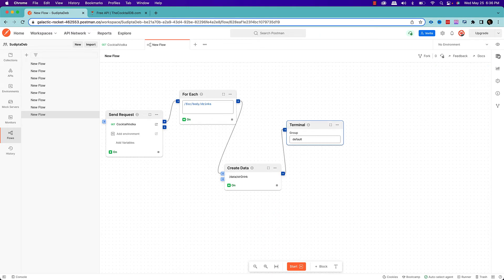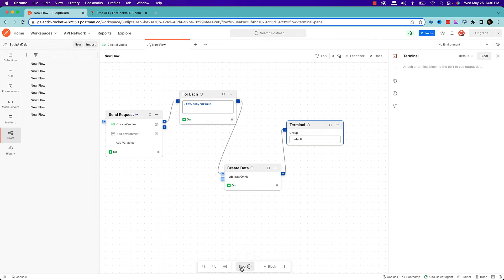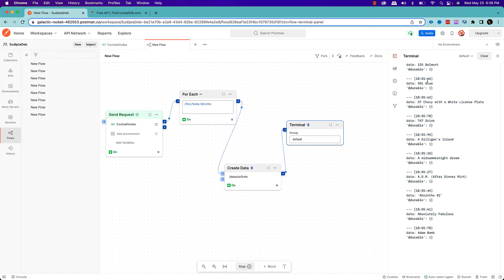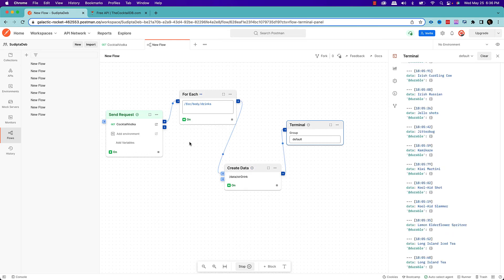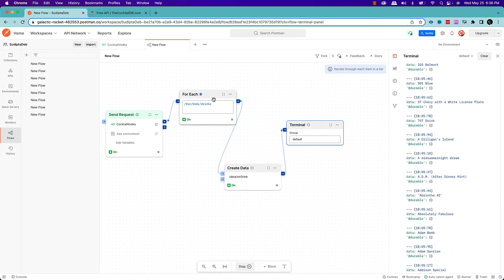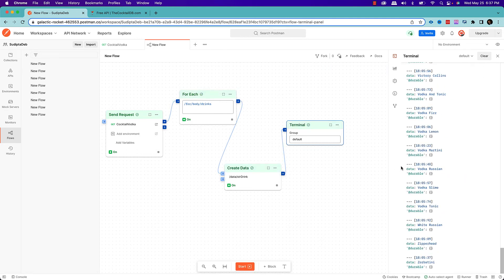Finally I'll print the result to the terminal. To review: I'm creating a Send Request, looping through individual elements with For Each, creating data that extracts just the drink name from each array element, and finally printing the drink name in the terminal. Let's open the terminal and start. We're getting so many results — it's showing only the drink name. The For Each loop keeps running and goes through each element, printing all drinks possible with vodka.